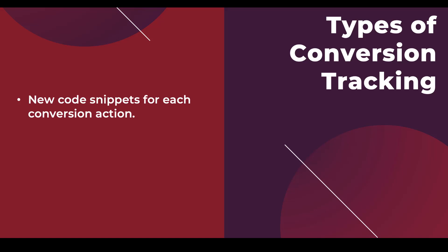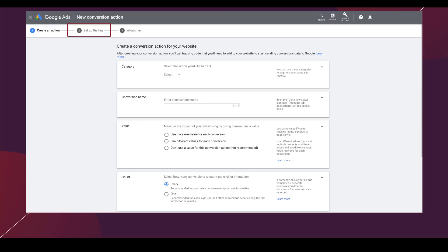The first type of tracking is really only specific to Google Ads at this point. Some other platforms used to have this option, but now it's really only Google. That's when you create a new code snippet for each conversion action. When you're in the Google Ads interface, the second action of creating a new conversion action is to set up the tag. Each time you create a new conversion, you have to have an entirely new conversion tag snippet of code to add onto your website.